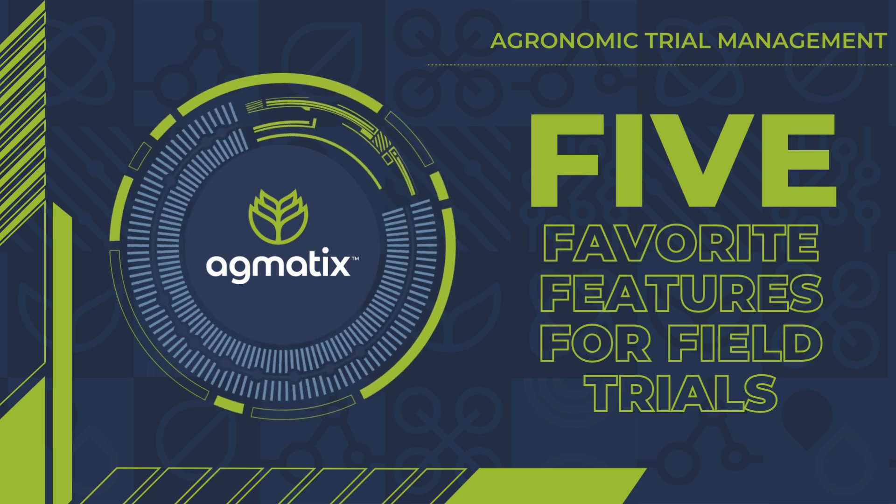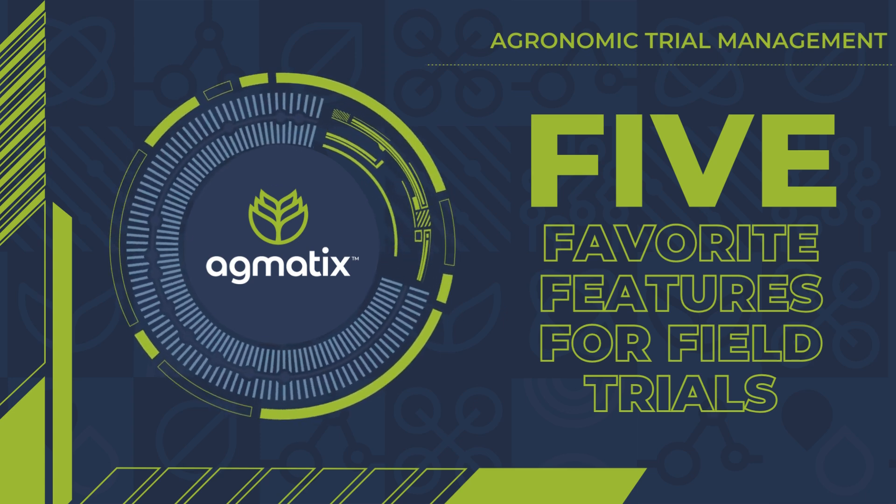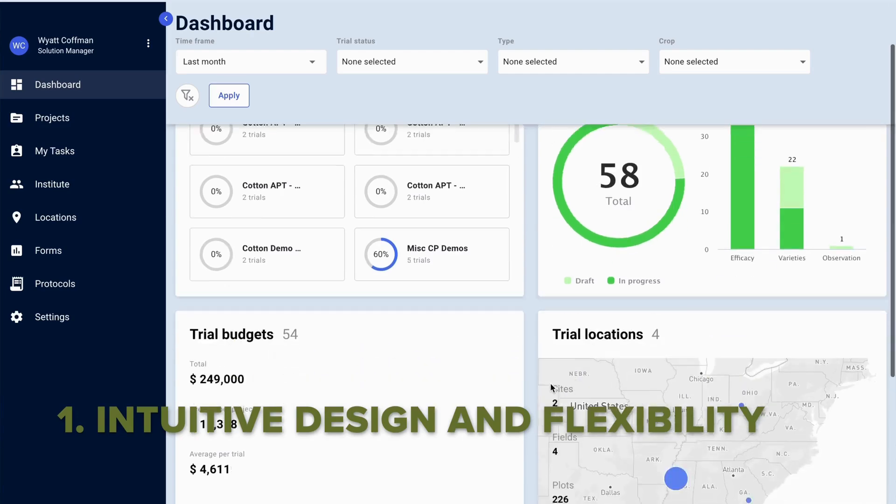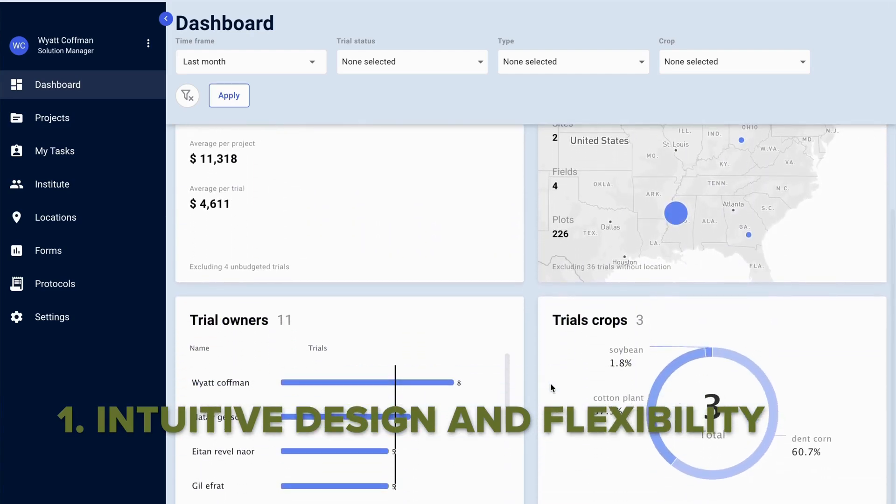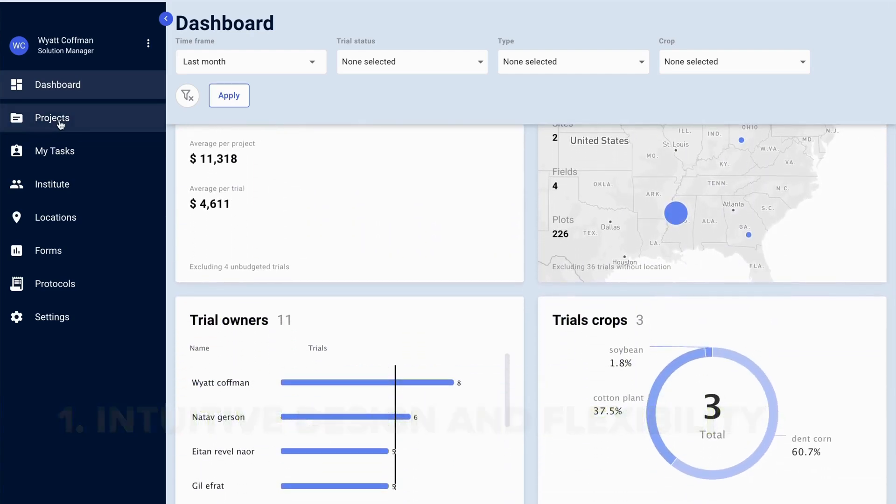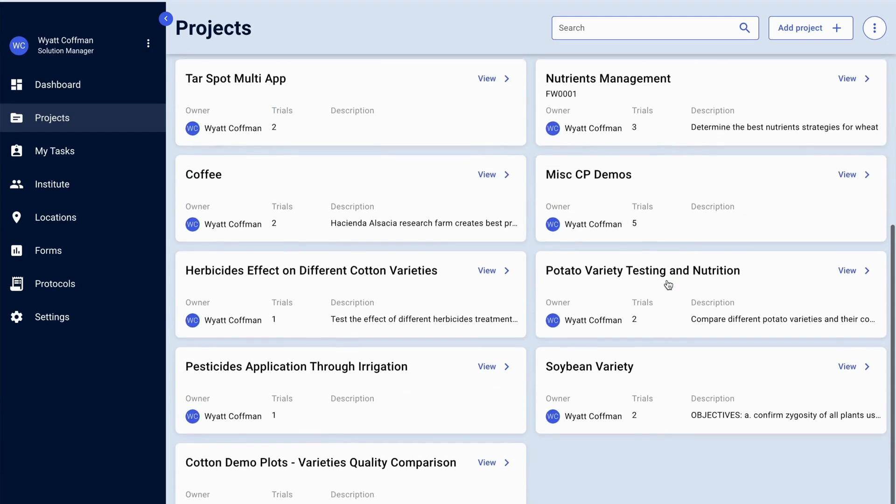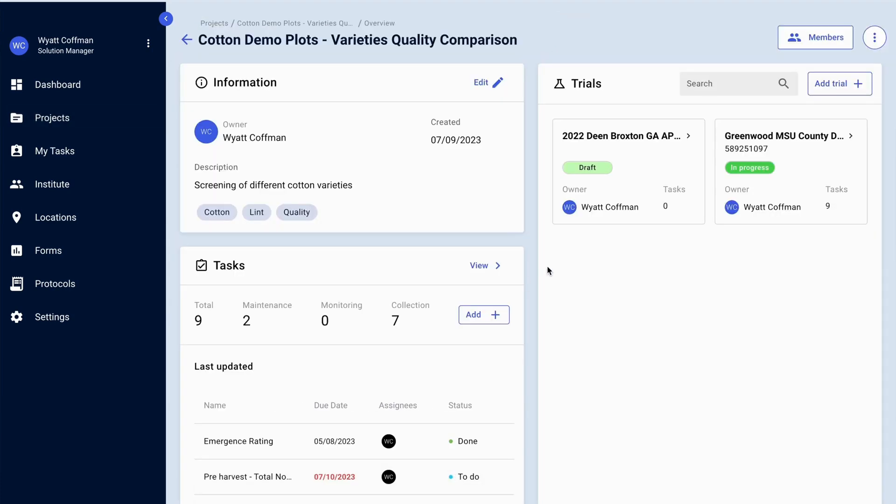Five favorite features for managing field trials with the Agmatics field trial management platform. First of all, it looks like it was designed in the 21st century. Whether you're running small replicated field trials or large split field on-farm trials, you have that flexibility with the trial management platform.